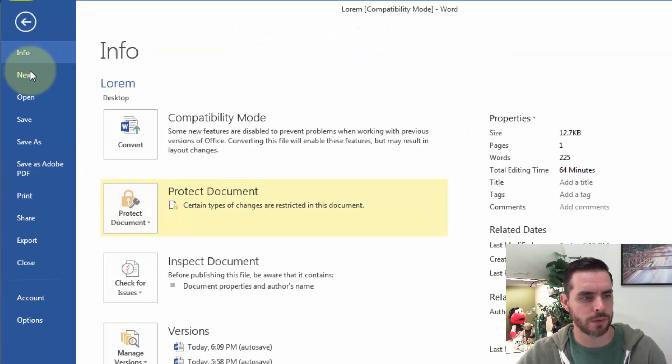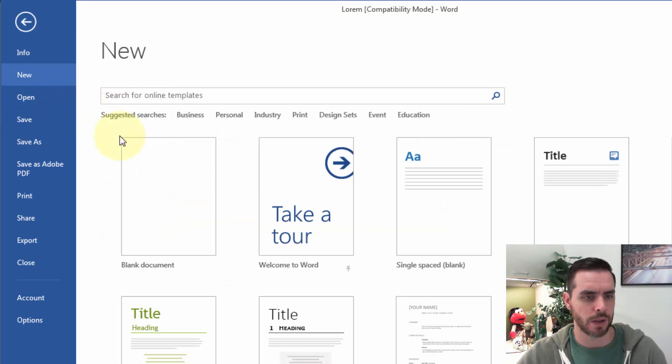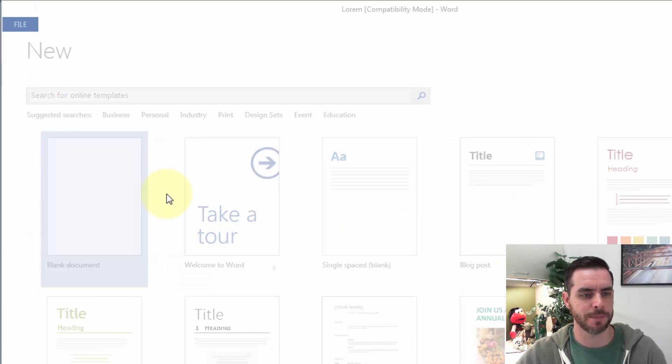Then we'll go to File, New. We'll double click on Blank Document.